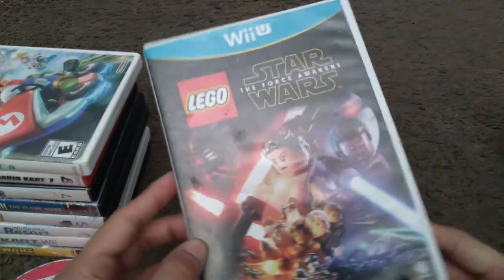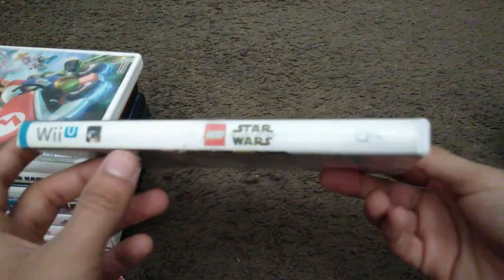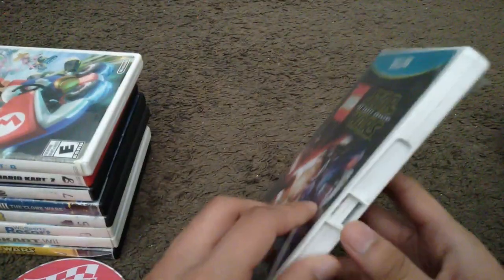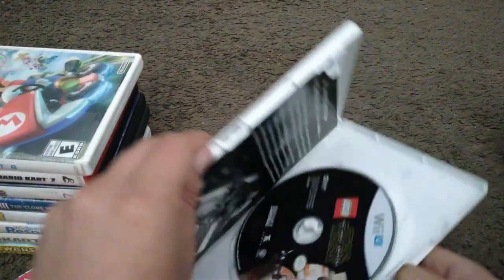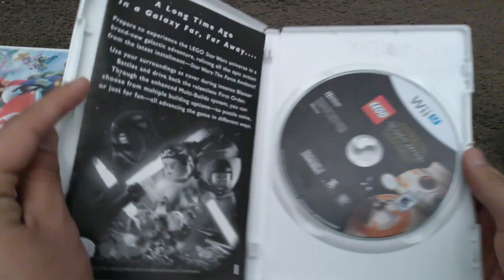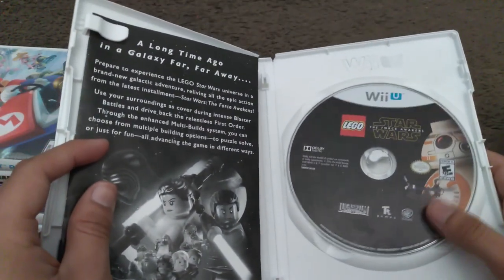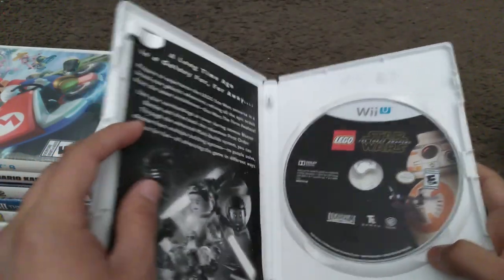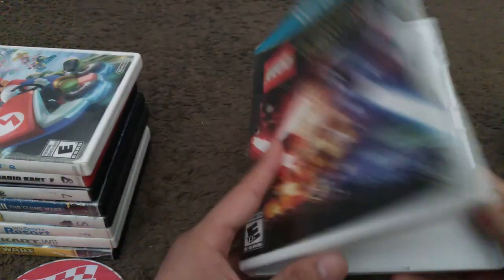Here is Lego Star Wars The Force Awakens. Here's the spine and the back. To be honest, this game is not even the best out of all the other Lego Star Wars games. Here's the game disc itself and the instruction manual.